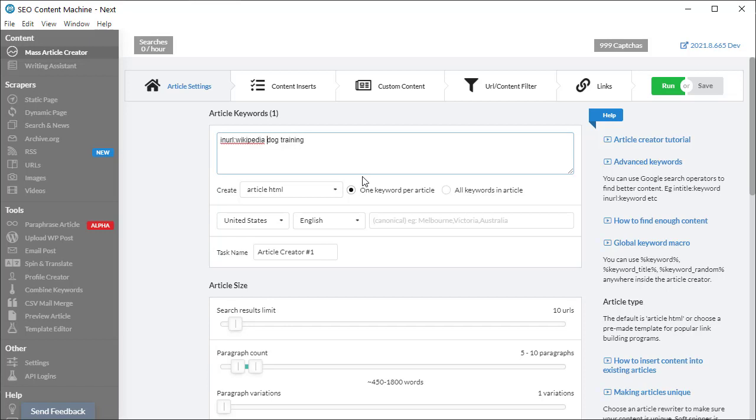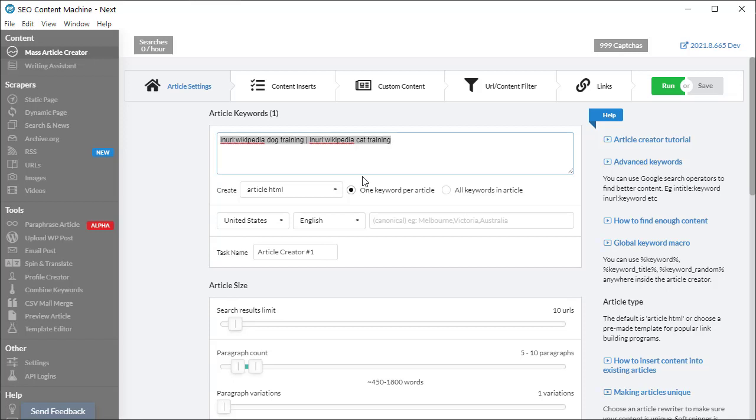Now if we're using multiple keywords, we can do the same thing. The important part here is that each keyword you're using a search operator for needs to be the search operator followed by the keyword. If I want to have a completely different keyword, I can put it under a new line. So this is a non-combined keyword.